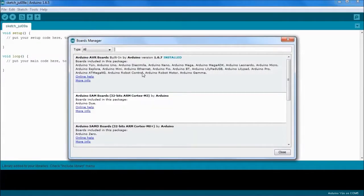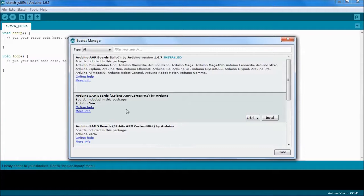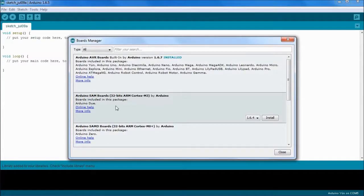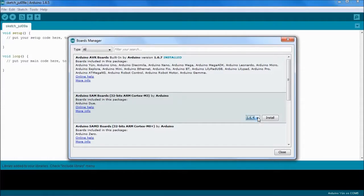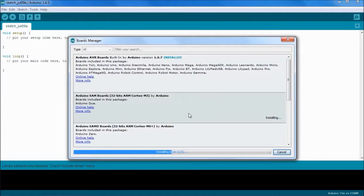You can see that the Atmel package is already there, but we don't have the Arduino SAM boards, which covers the 32-bit ARM processor that is used by the Arduino Due. What we want to do is pick the latest version and we're going to install that. It's going to take a few seconds here, so I'm just going to pause the video while it finishes.